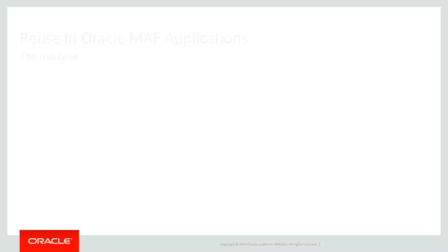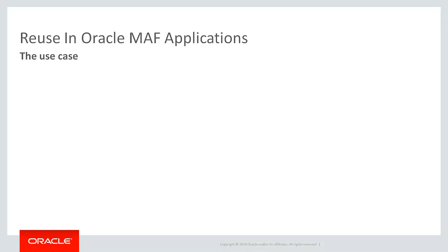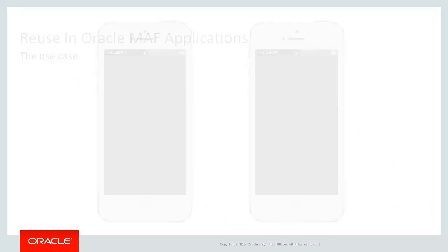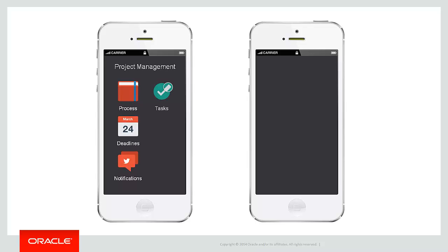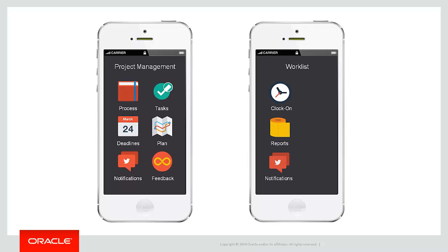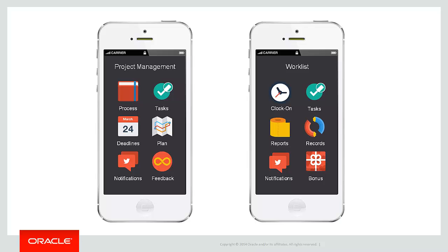Now let's consider the following problem. Your adoption of Oracle MAF has been excellent and you've developed a number of separate applications including a project management application to help your project managers get an overview of the projects as well as a separate application for engineers in the field to retrieve a work list of all the tasks they have to complete.